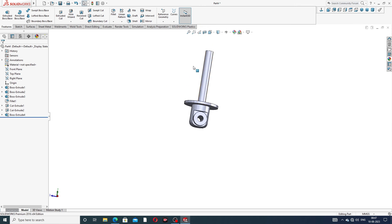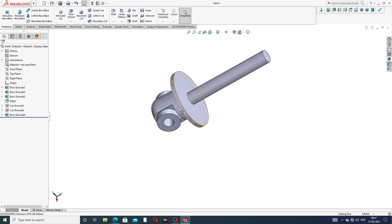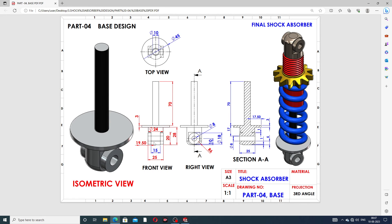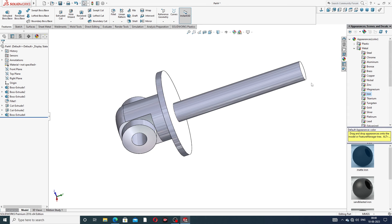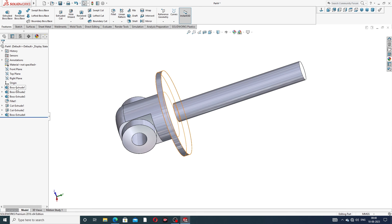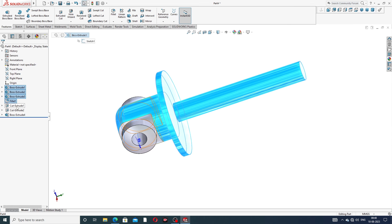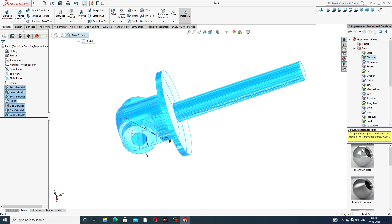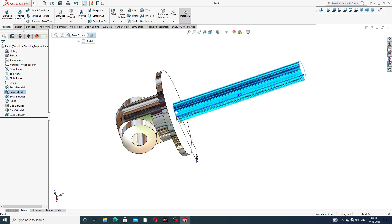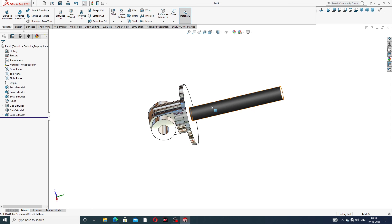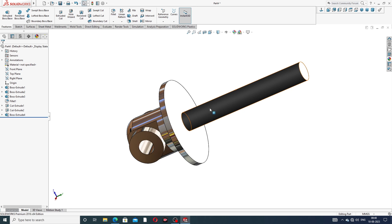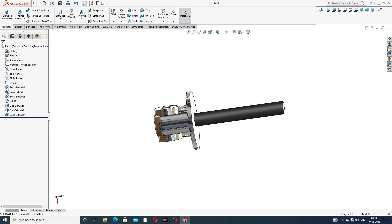All features are drawn one by one — perfect and correct. All dimensions are learned easily and clearly. Next, apply color: select this body, use Chromium and Iron appearance. This is looking perfect. The isometric view also looks perfect and better now.